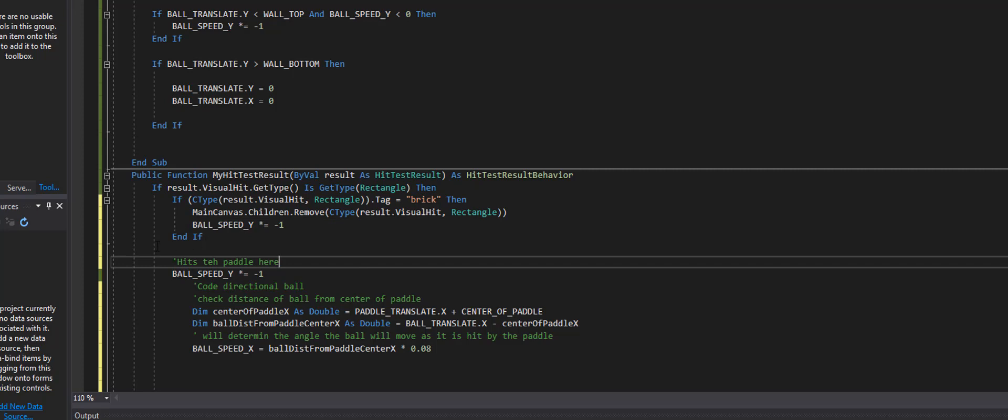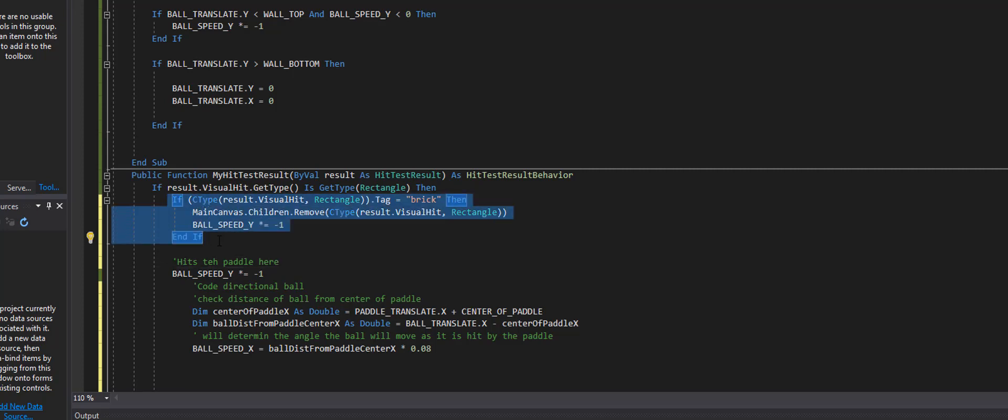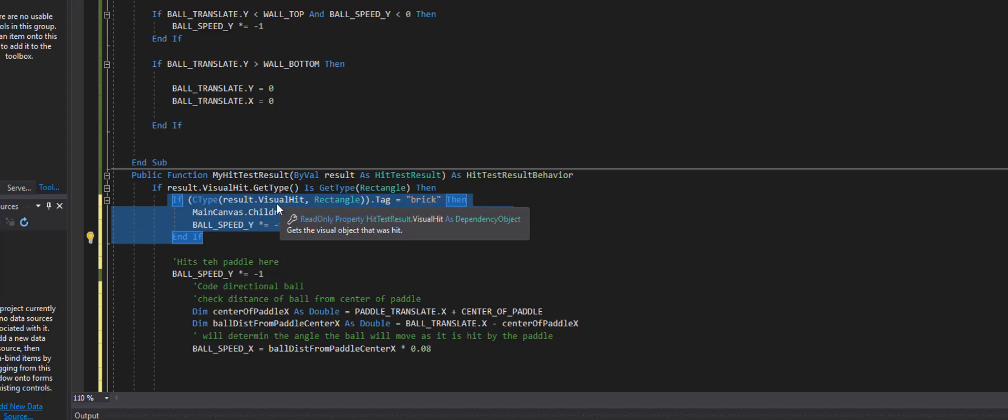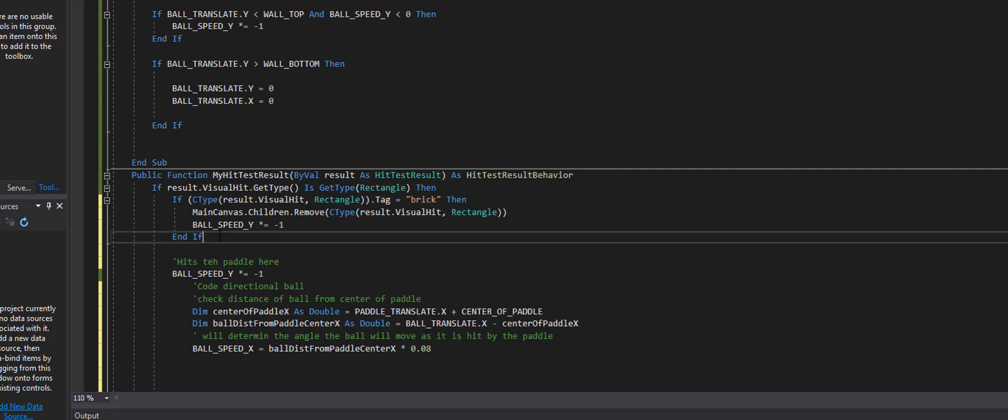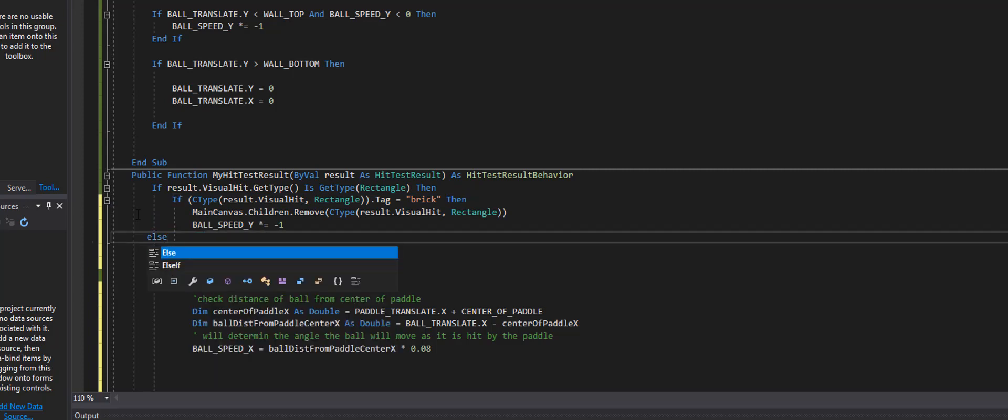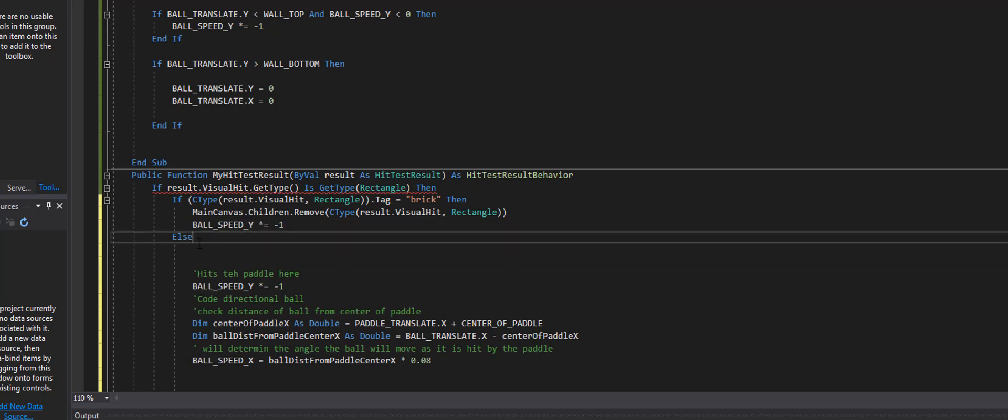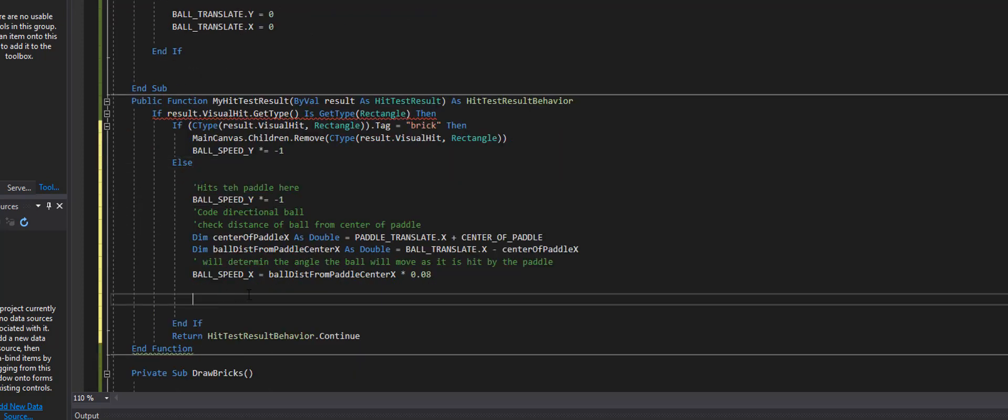But if it doesn't hit this right here, let's say if it doesn't hit the brick but it hits a rectangle then that means it hit the paddle. So we want this to be say else right there and then down here we're going to go ahead and end if.